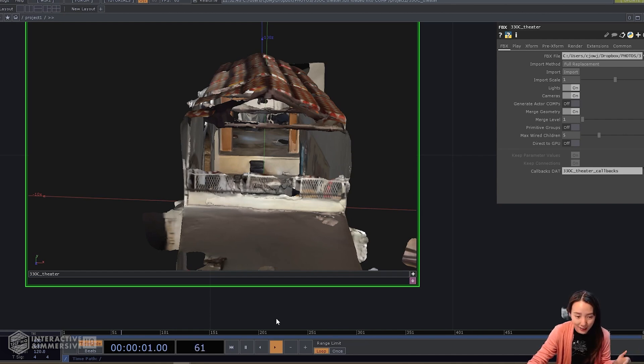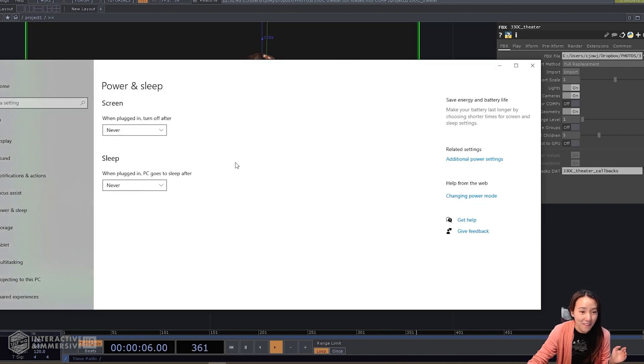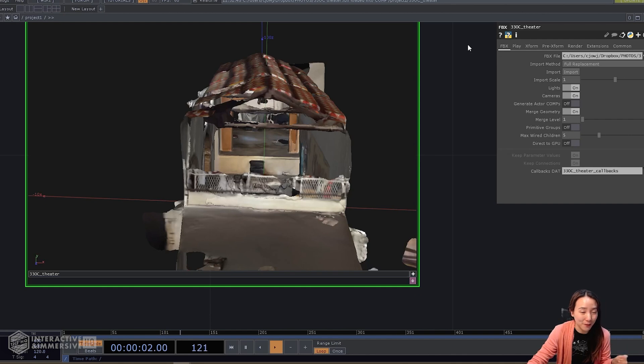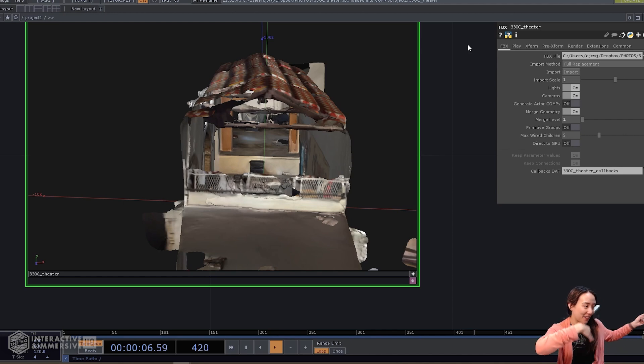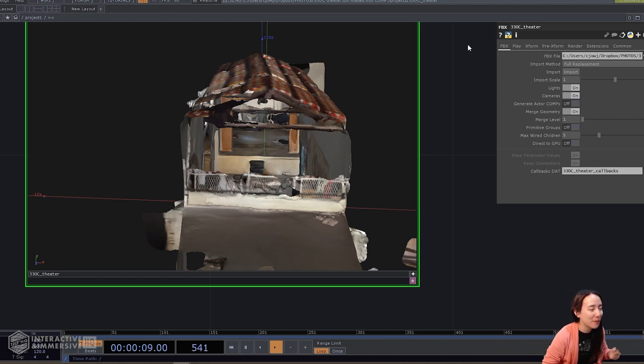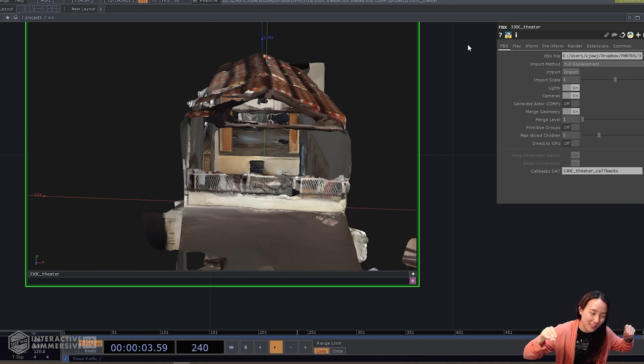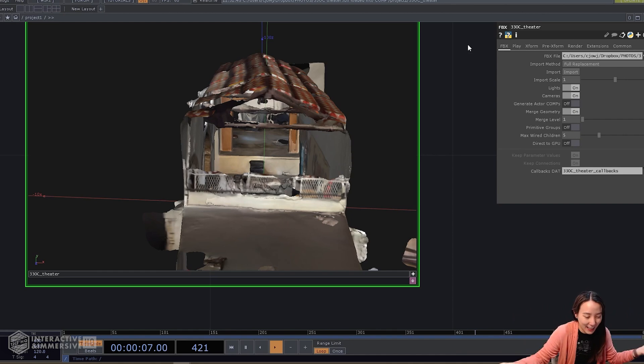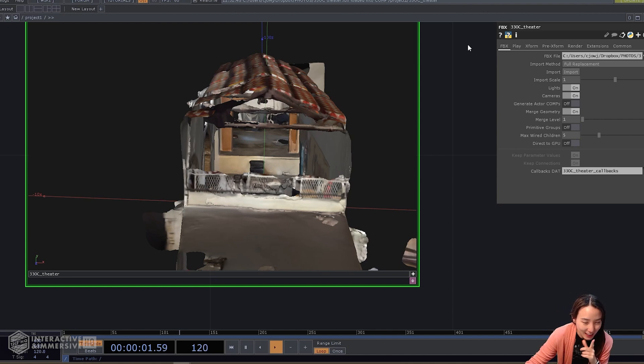The last tip I would give is when you're working on a laptop doing an installation, make sure to set your screen and sleep to never, especially when you're plugged in. It would suck if you're having your wonderful show, people are jamming, they love everything, and then suddenly it goes dark because your laptop went to sleep. Those are things from past experience I find quite helpful.